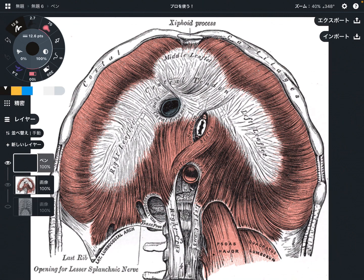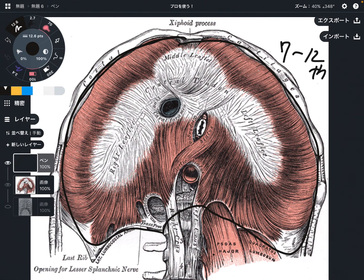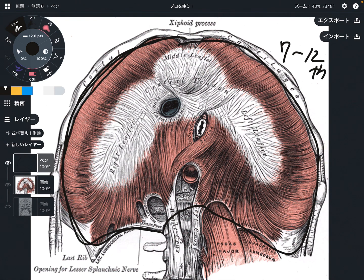The origin of the diaphragm is very wide. Basically, the origin is this whole contour of the ribcage. It attaches on the ribcage from the 7th through 12th ribs, and it also attaches on the lumbar spines.